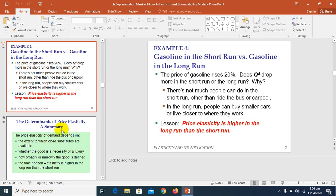Over time, however, people buy more fuel-efficient cars, switch to public transport, and move closer to where they work — meaning they start switching their residence and finding places that are closer to their workplace. So within several years, the quantity of petrol or gasoline demanded falls substantially.